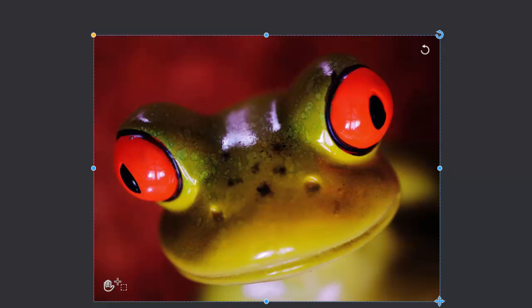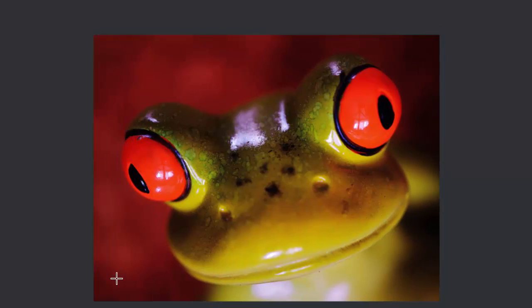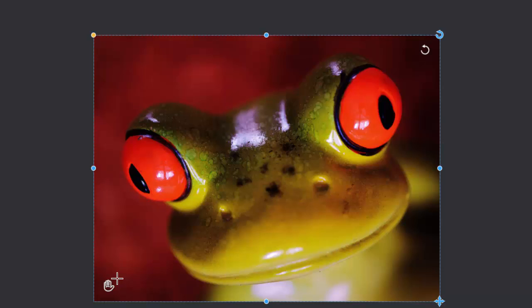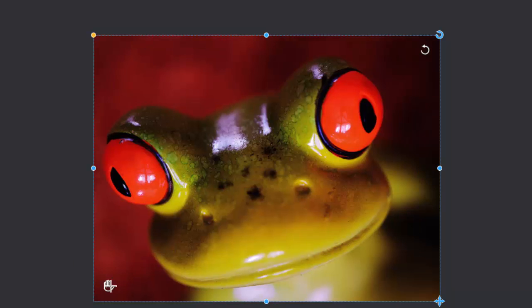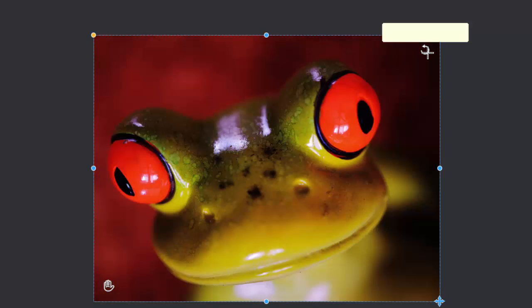This little hand icon down here slides the photo around inside the frame, something you might want to do if you'd cropped the picture or resized the frame. A double click re-centers the image, and this one up here rotates and zooms in. And again, a double click will reset to a best fit position.